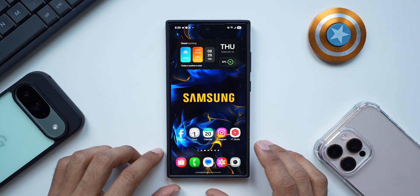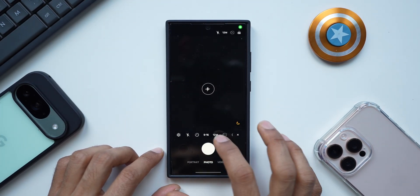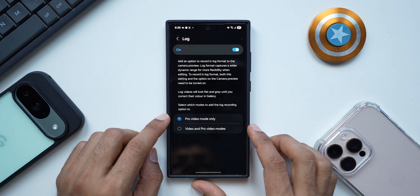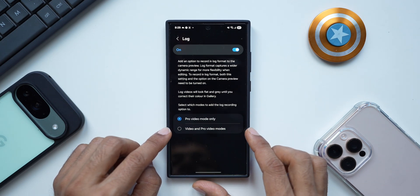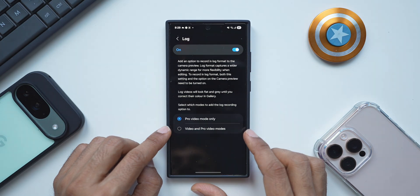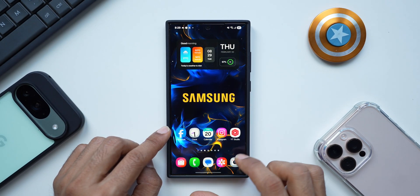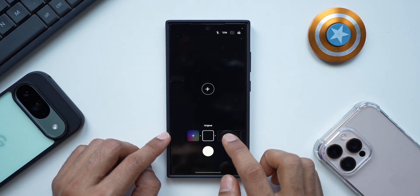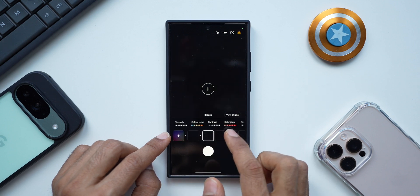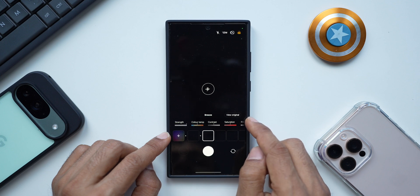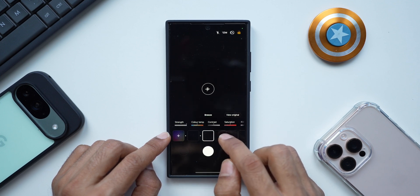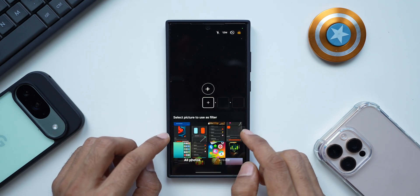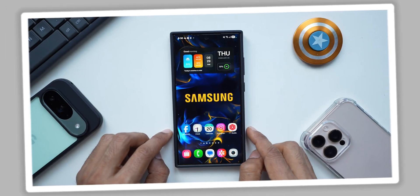We also have log video now. If you open the camera application, tap on the menu button, tap on settings, and go to advanced video options, here you will see log format — you can use it on pro video mode only or both video and pro video modes. We already discussed this in detail in a previous video. We also have another new feature: AI filters inside the camera. Tap the menu button and scroll right to see the filters. You can scroll to adjust strength, color temperature, contrast, saturation, film grain, and more. You can tap view original, and also tap the plus button to quickly add a filter from any other photo.